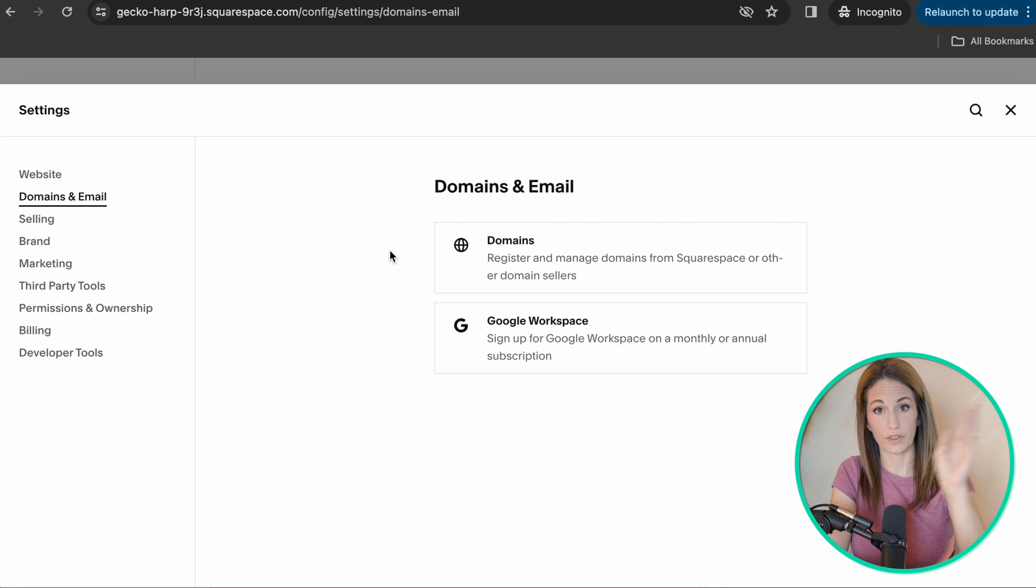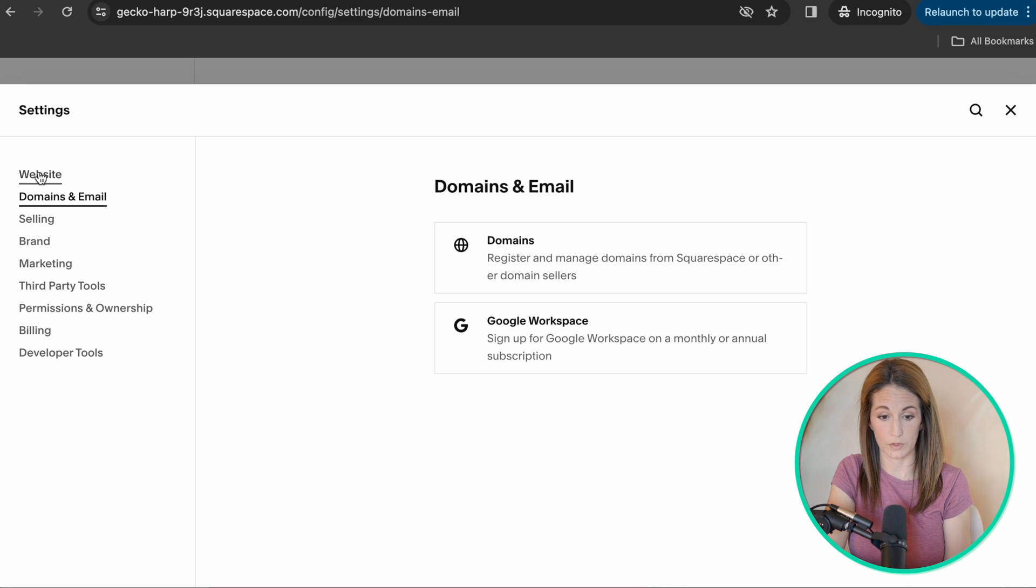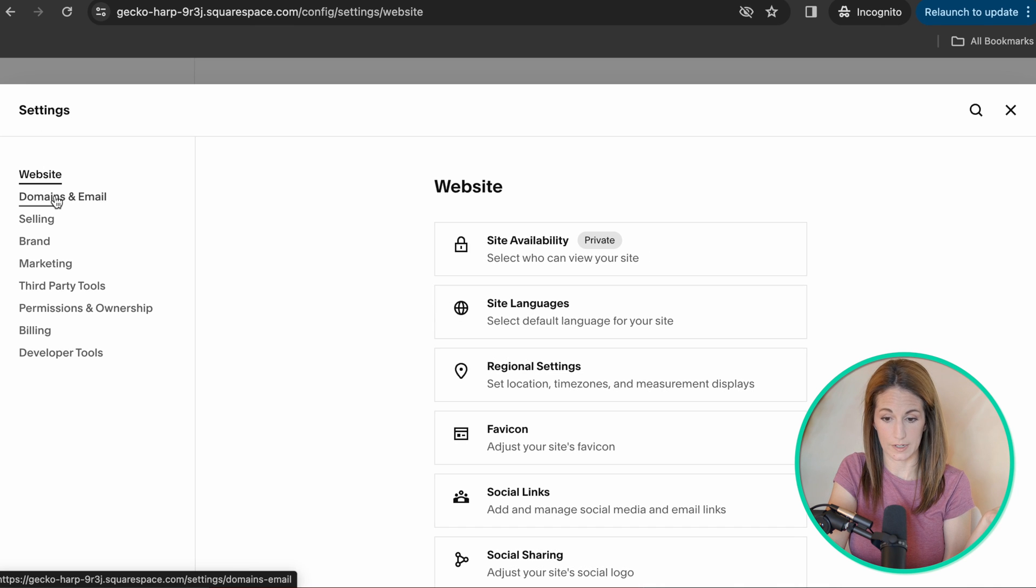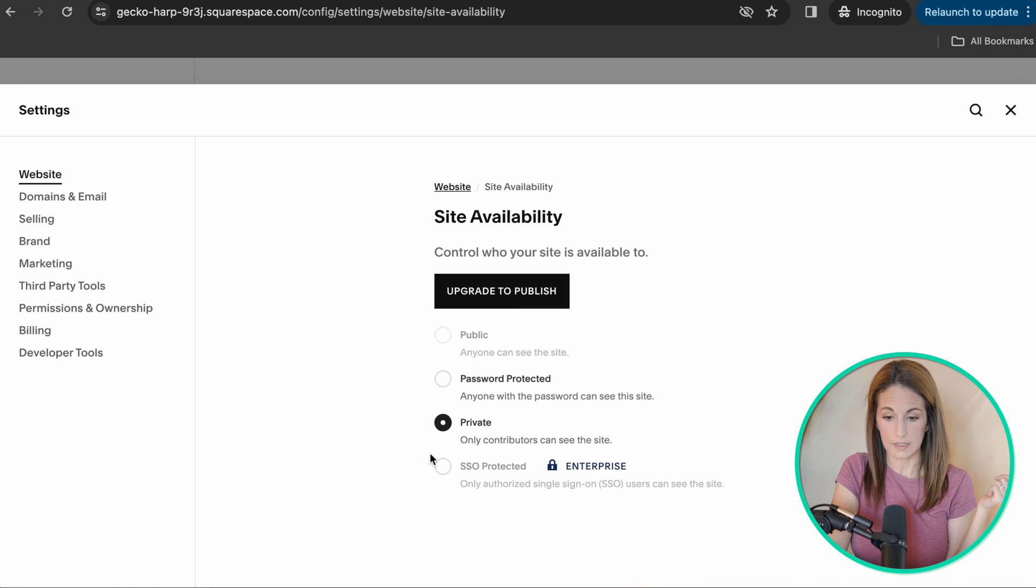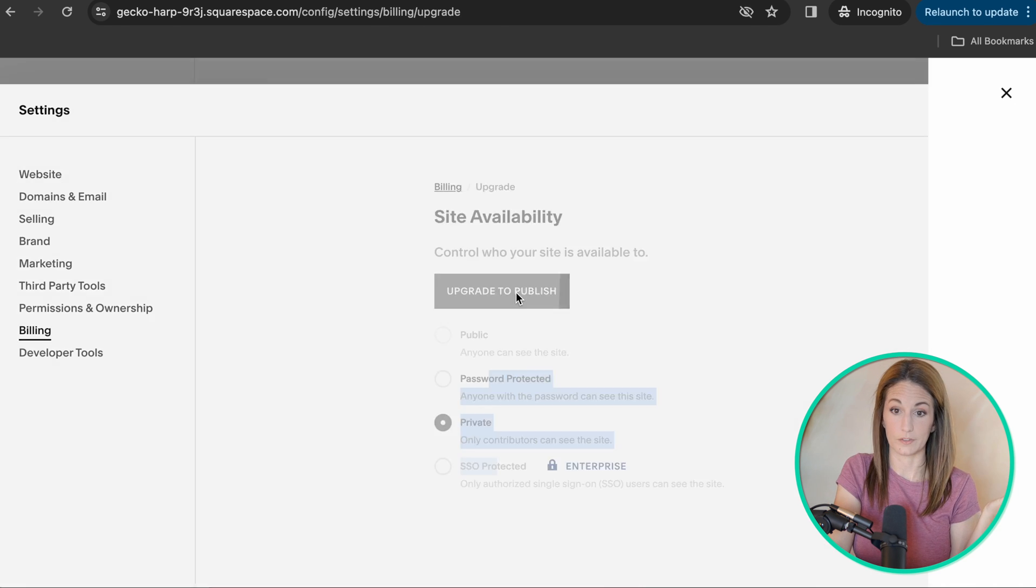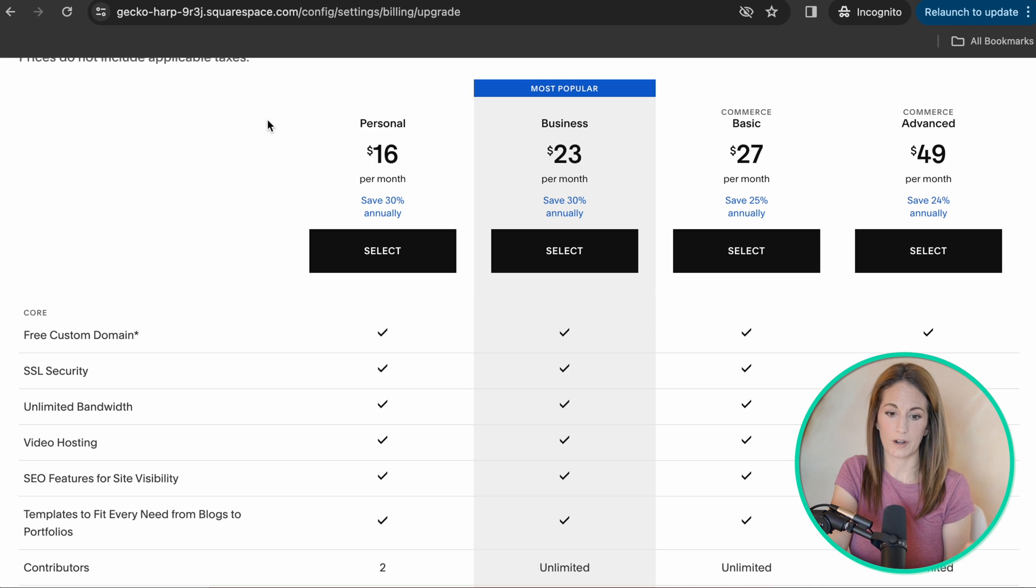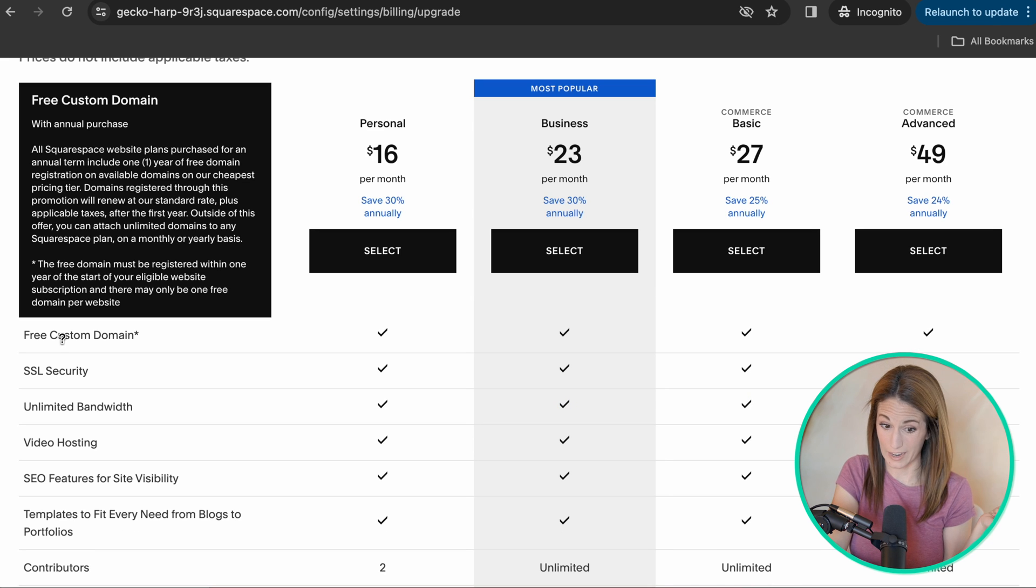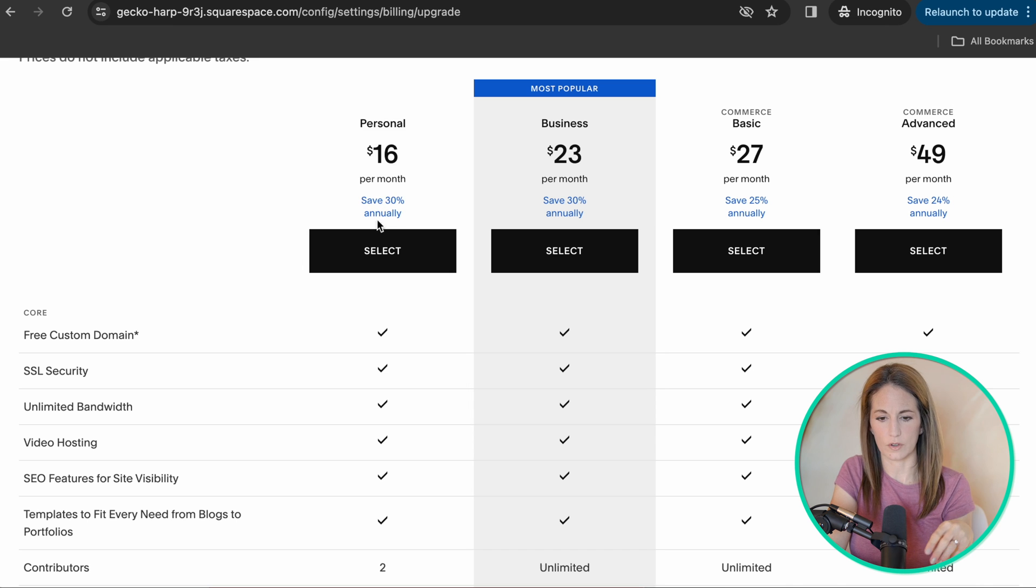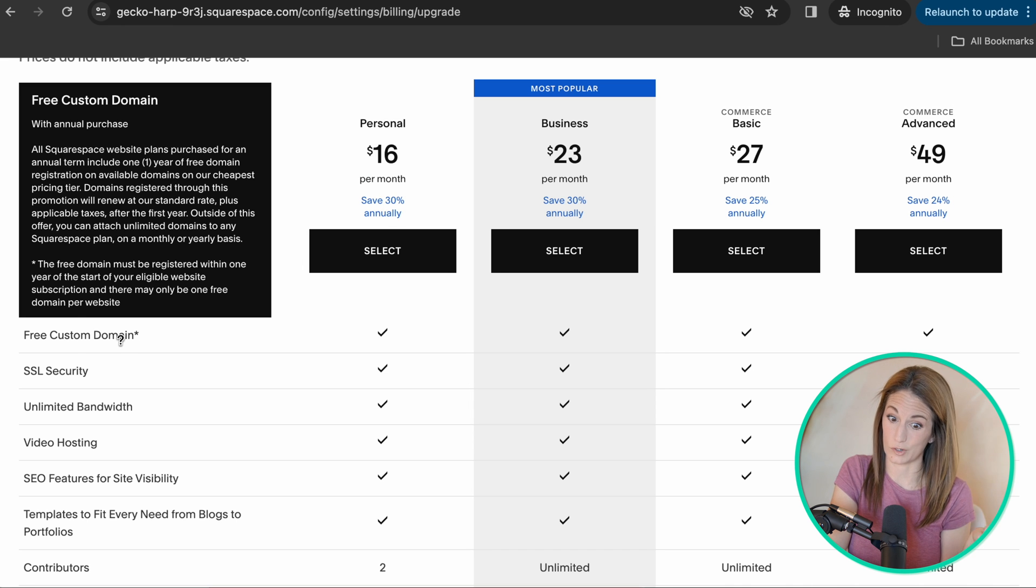So if you're connecting a domain from somewhere else, go ahead and connect it here and then go to website. Either way, whether you've connected an existing domain or you're going to buy a domain from Squarespace, head over to website under settings and click on site availability. And this is where you can publish your website. Now you have to purchase a plan to do that. But what I wanted to point out is if you purchase an annual plan, if you pay it once a year, it'll save you 30% and it will include a custom domain.